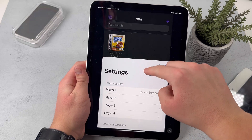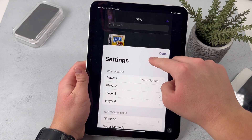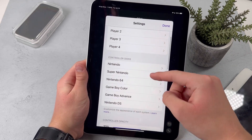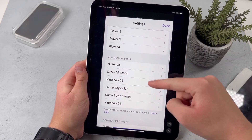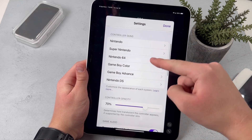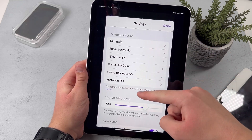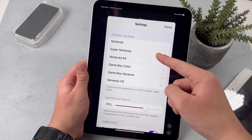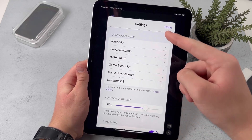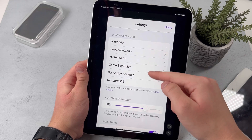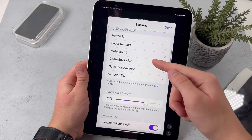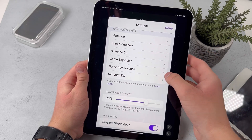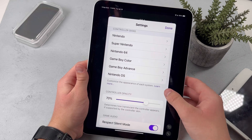When you press on the settings button on the top left corner, it takes you here. You can see these are all the emulators that you choose from — there's the Nintendo, Super Nintendo, Nintendo 64, Game Boy Color, Game Boy Advance, and the Nintendo DS.